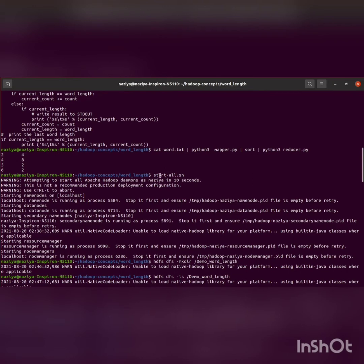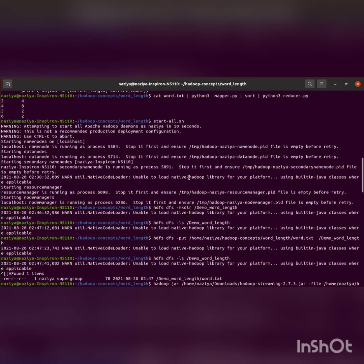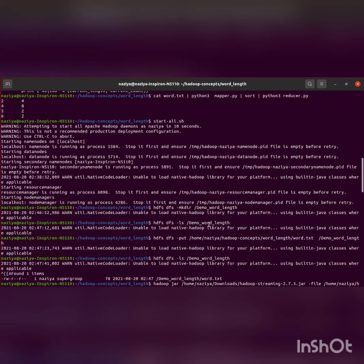Now let's start all our Hadoop daemons with the command start-all. Then I'm creating a directory called demo_word_length and listing out the contents in the demo_word_length folder directory.